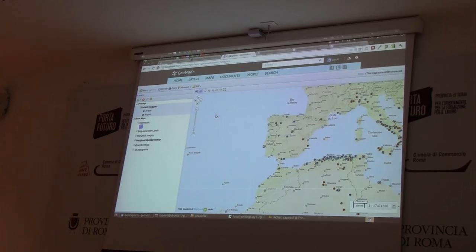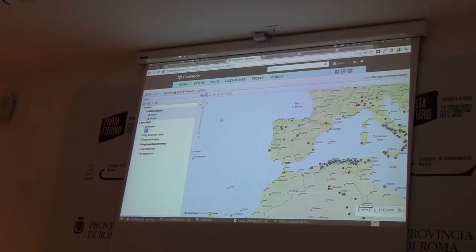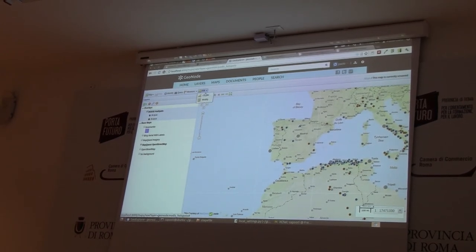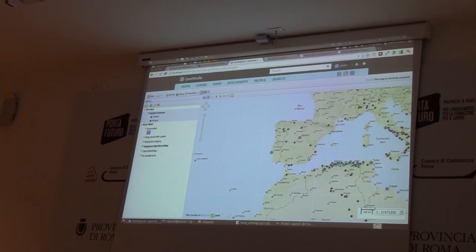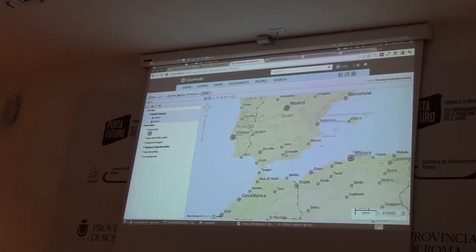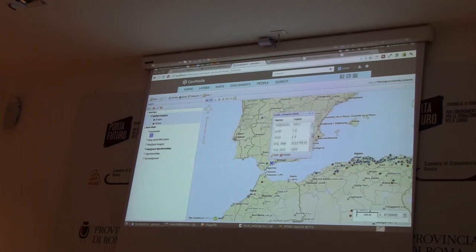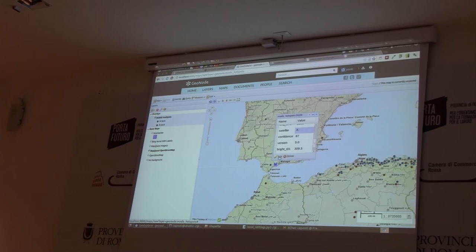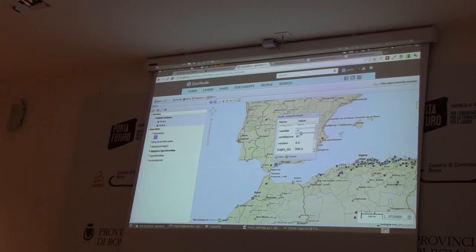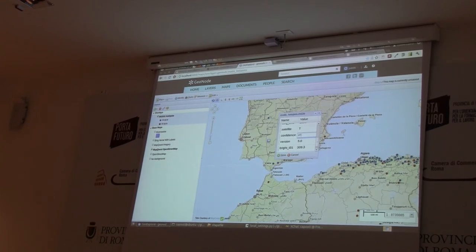GeoNode also lets the user edit data using the web via the WFS-T protocol. So we could start an edit session and modify one of these hotspots. For example, we could change the satellite field, and it will of course change the color accordingly.